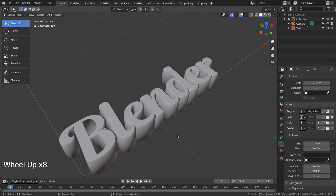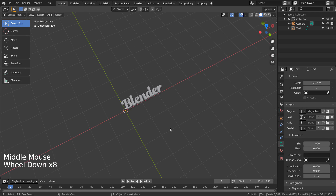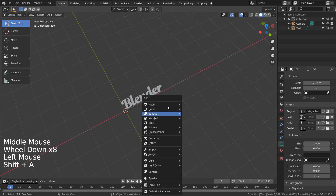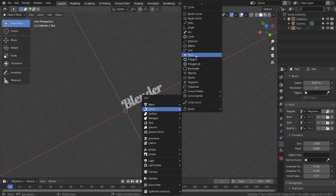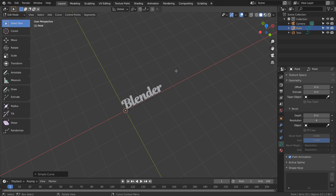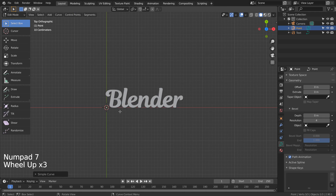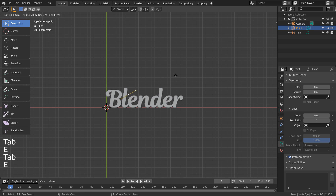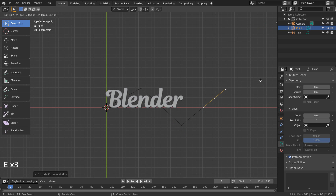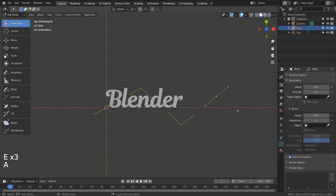Lastly, we can even add a curve to our text object. Let's add a curve point. E to extrude, A, V, and A to smooth the curve.